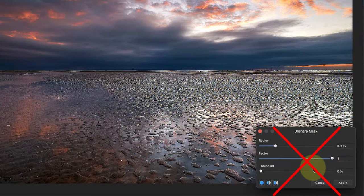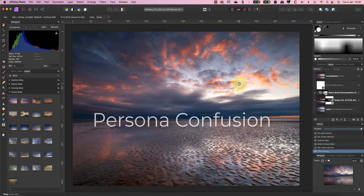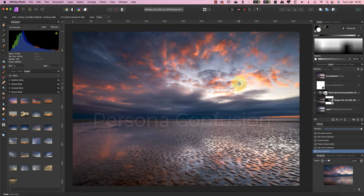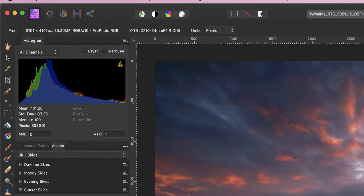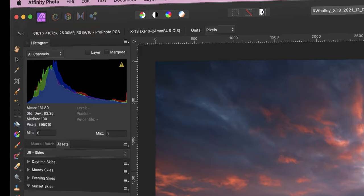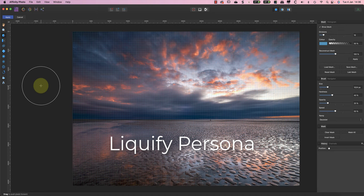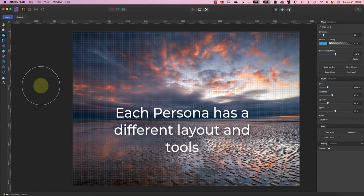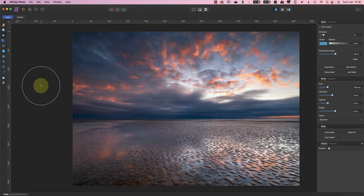The first area of confusion for most new Affinity Photo users is the personas. There are five of these which you can access through the icons in the top left of the toolbar. Each persona is designed for a specific purpose. For example, the Liquify Persona has tools for distorting objects or areas of an image.